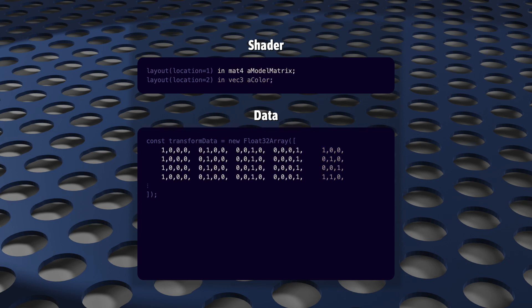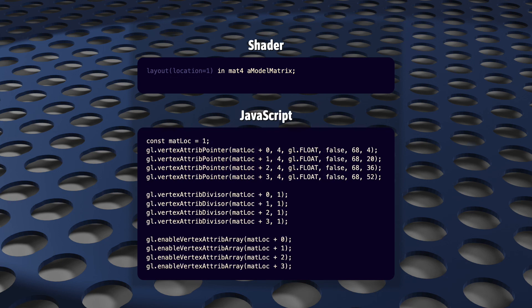For data, this is super easy. If you can set a VEC3, you can set a MAT4. It's more bytes, but it's the same operation. But for setting up your attributes, it's super not pretty. But it's not that bad. And it's really, really worth learning.